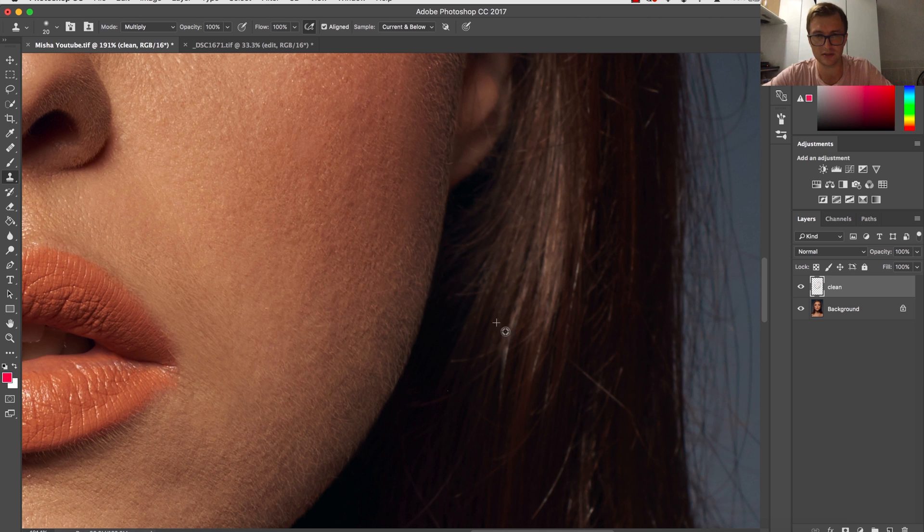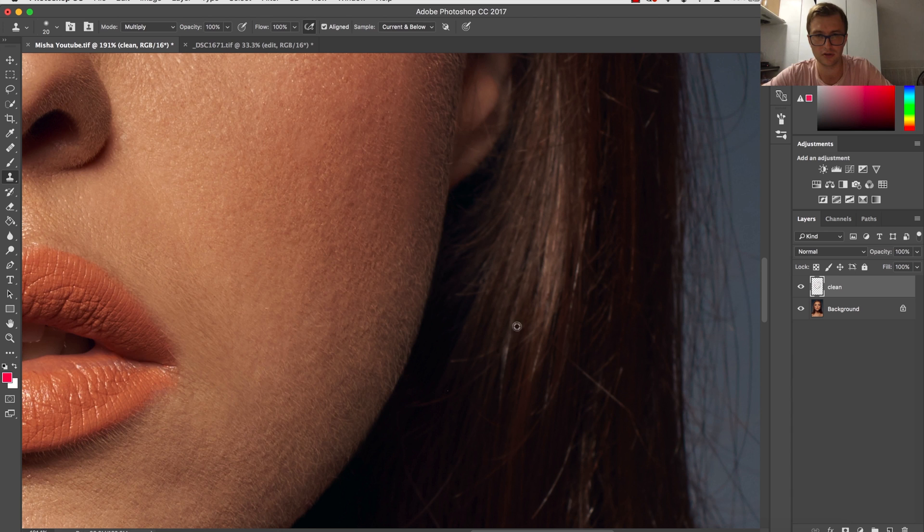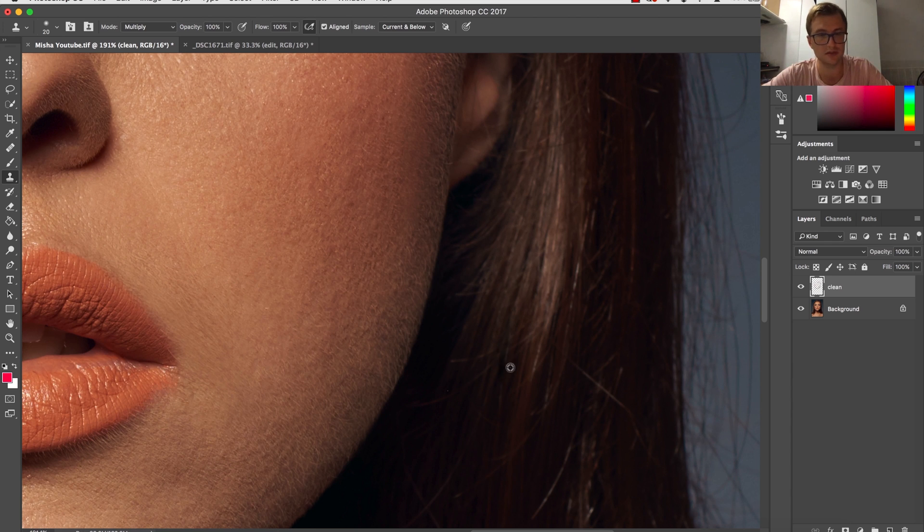Here I have a little bigger hair that's not that focused, so I would rather use clone stamp. You have to be careful, as you can see, it's really easy to destroy the texture.